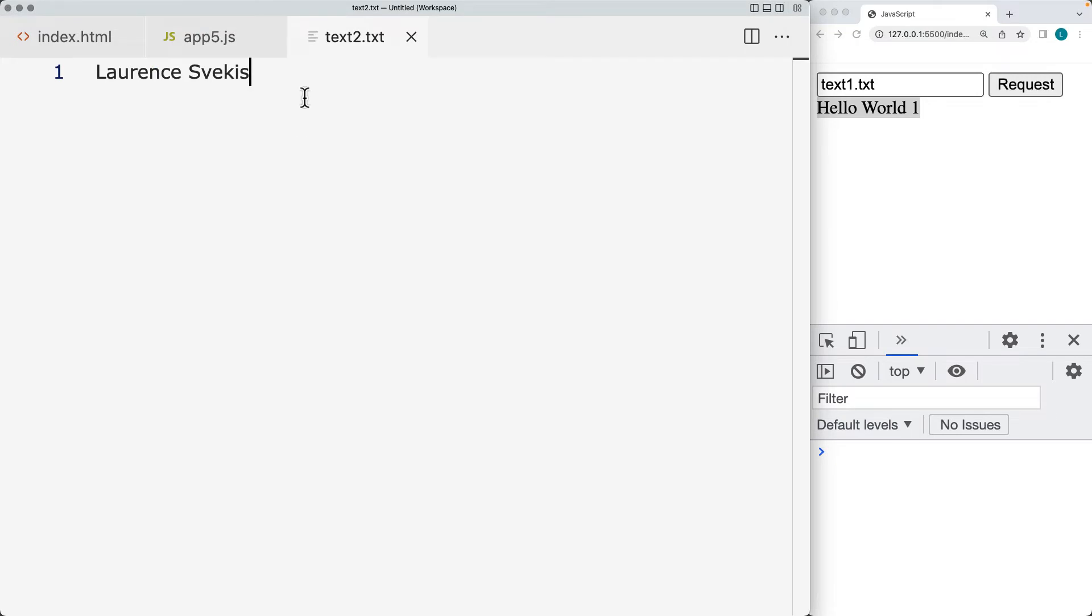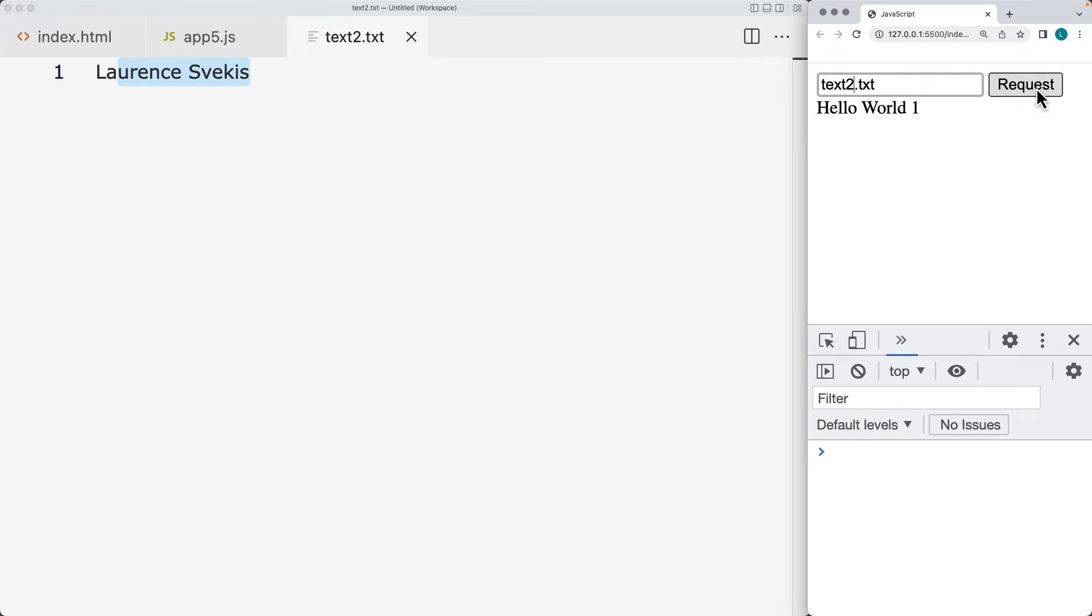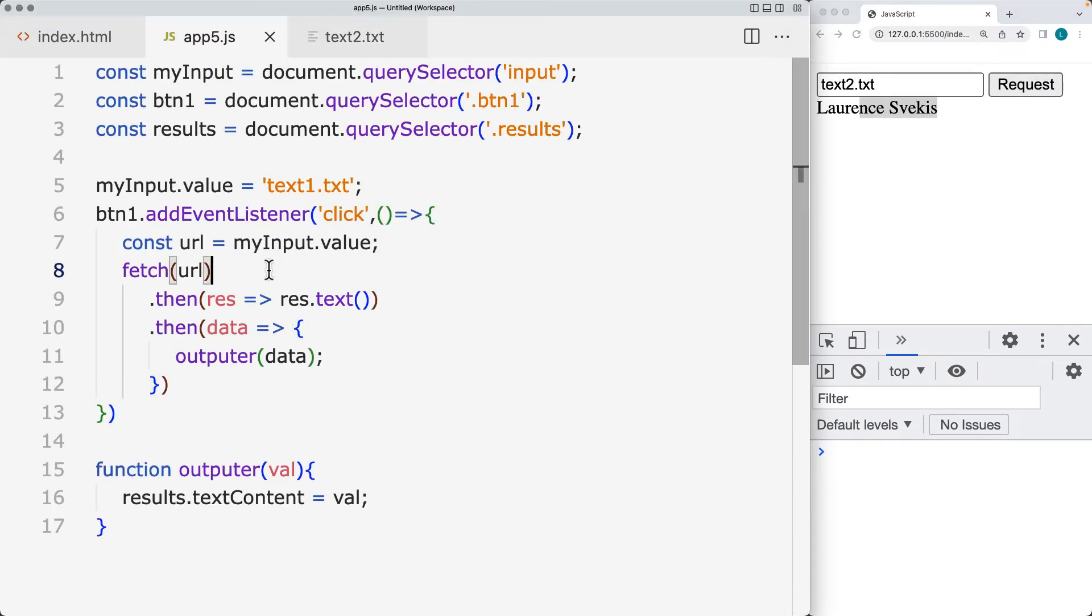I also have a second file with just my name, and that's text2. So if we were to update the URL that we're requesting to come back as text2.